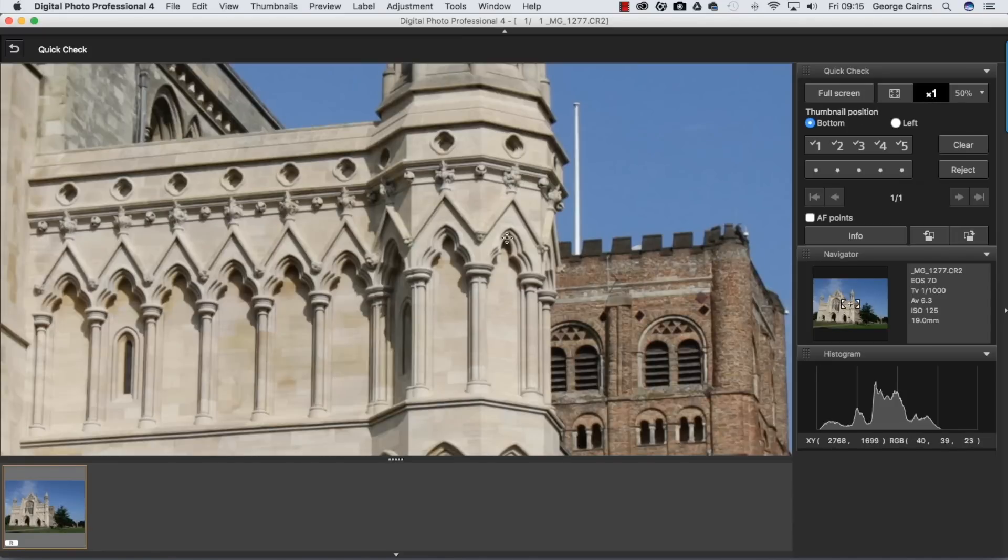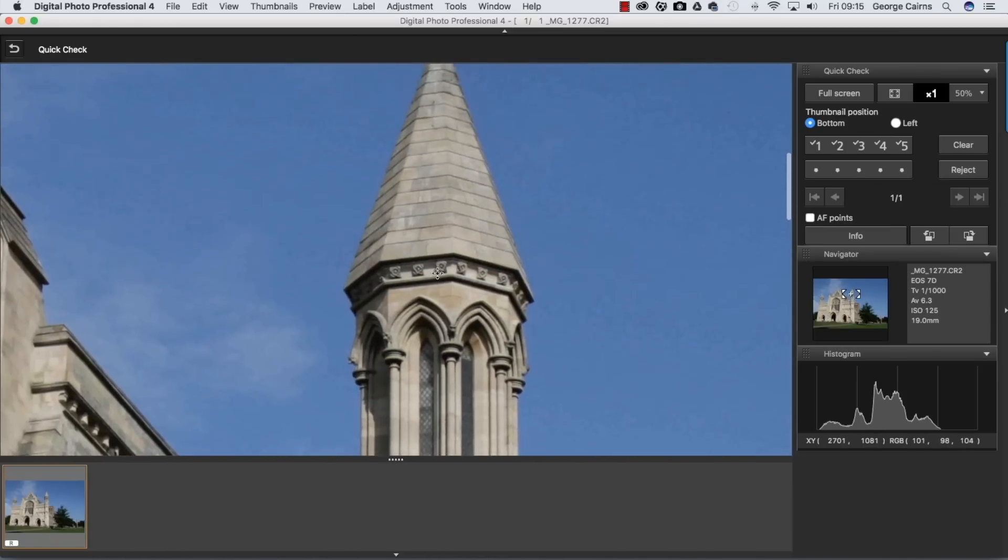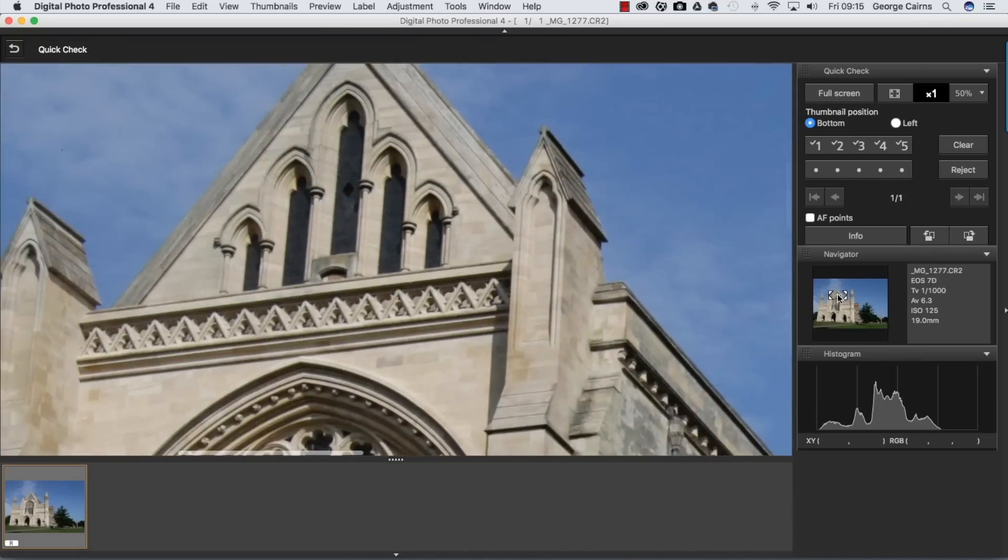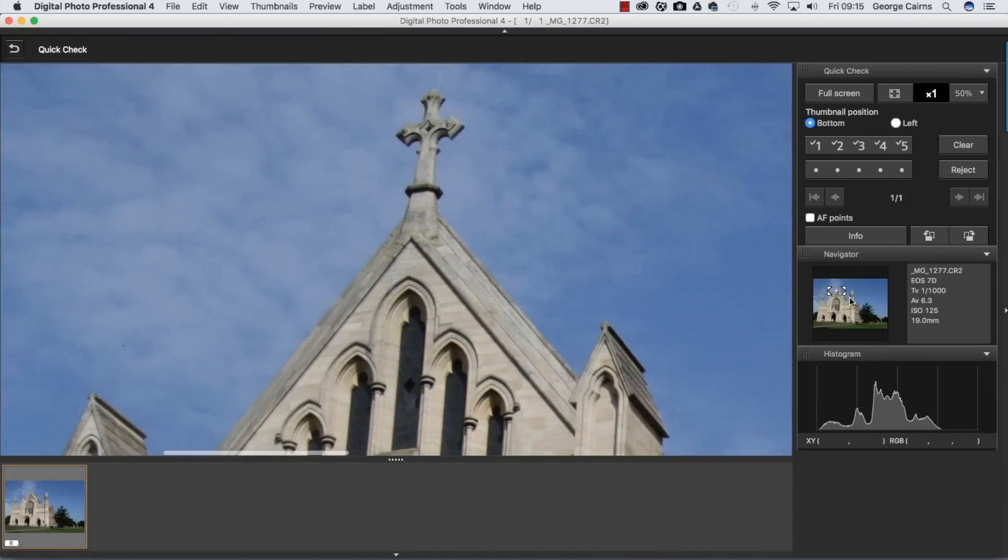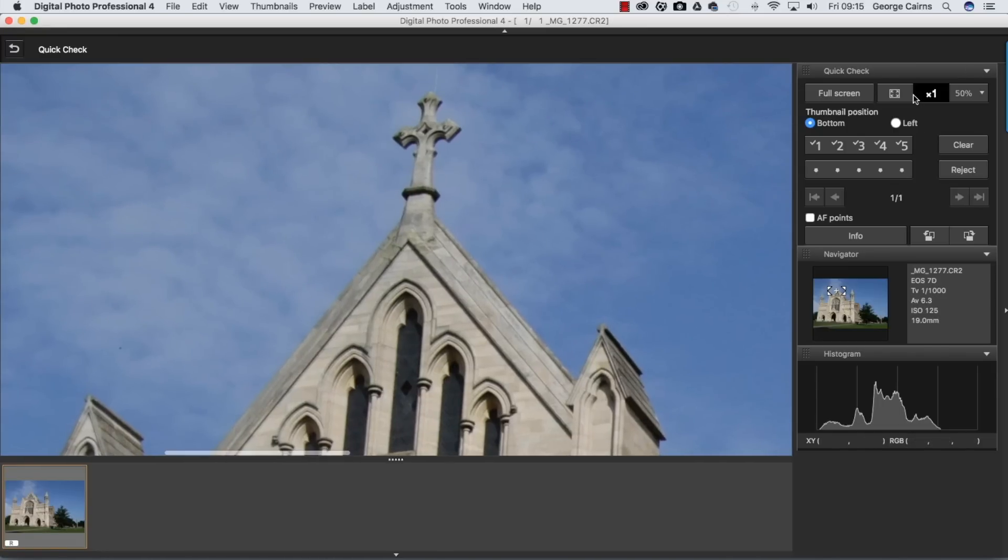So what we need to do is click to select a photograph and then go to quick check. We can see the actual pixels of the picture by clicking on times one, and then we can click to drag around the shot like this or use the navigator for a quicker jump to different areas.